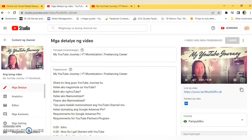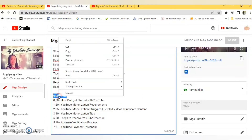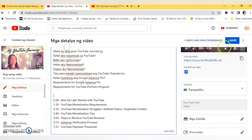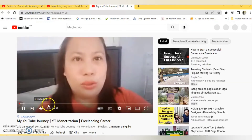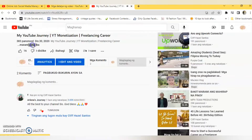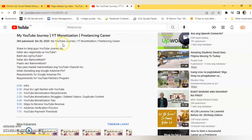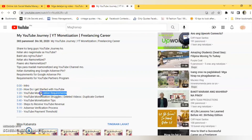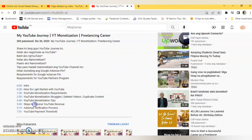First, make sure that you start with 0:00. If you don't have it, the chapters won't show on your video, although the time codes in your description box are still clickable. As mentioned, these chapters are also your keywords in Google search, so make sure that you know the right keywords for your content.